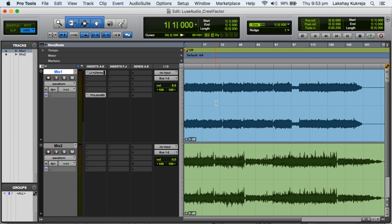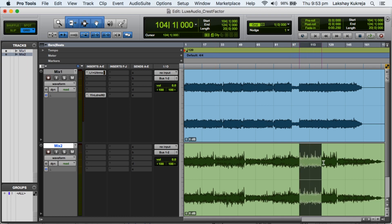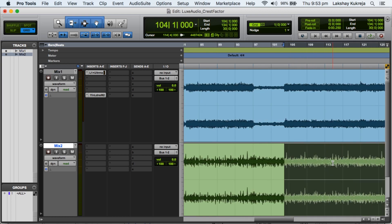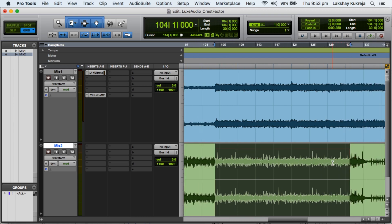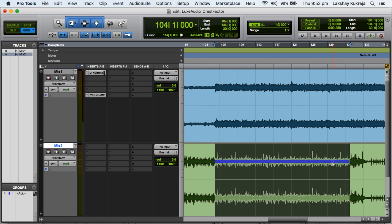So here we are looking at two mixes out of which I'll use mix 2 to explain what are peaks and what is RMS. So peaks are these spikes you see in the waveform, these are momentary, and RMS is the beef of the waveform, so it's an average level.